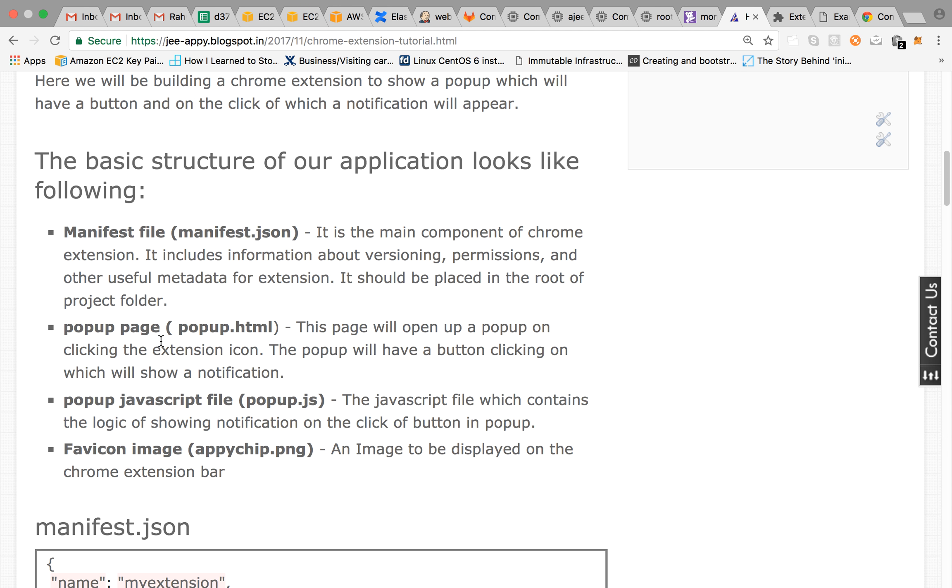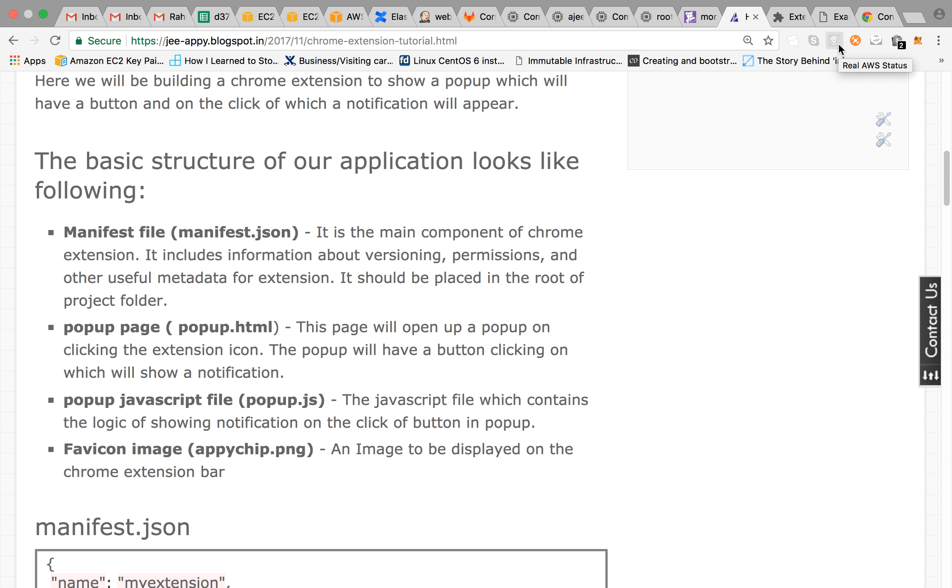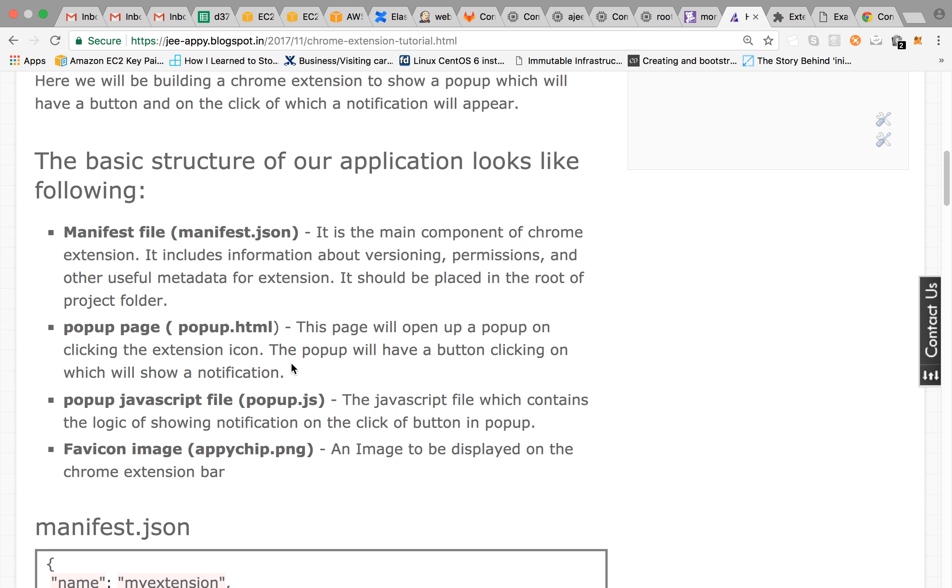We have a pop-up HTML. This is the HTML page which will be shown when you click the extension icon. So here are all the icons, all the extensions that are being loaded in this Chrome. So if you click on this it will show a pop-up. That will be our popup.html. So this popup HTML will have a button and on the click of which you will be shown a notification.